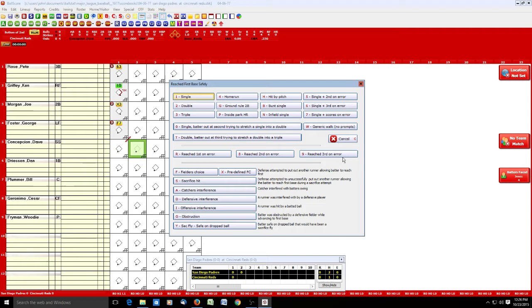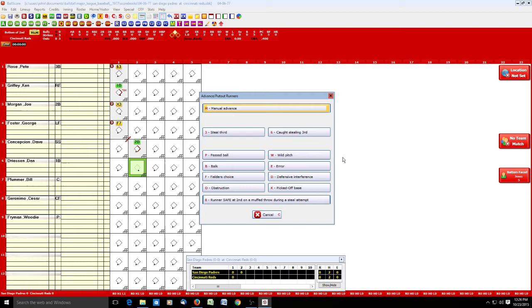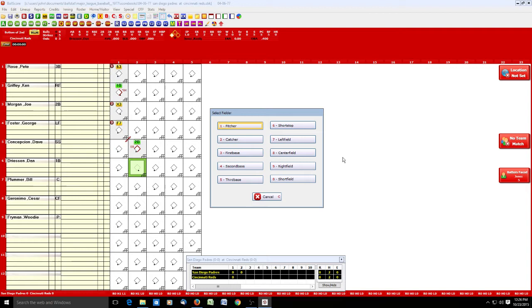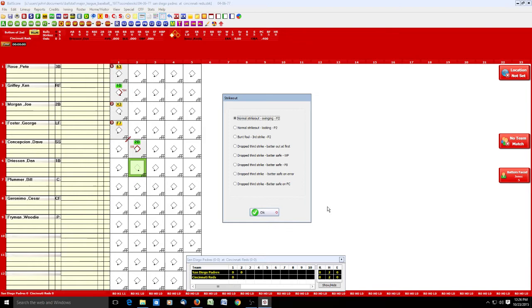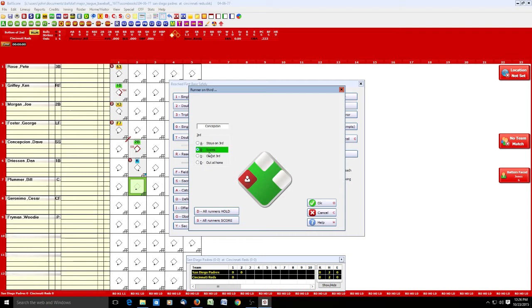Dave Concepcion doubles — A, 2 for double. Dan Driessen is up and Concepcion steals third — that's a runner action so we go to the runner screen and hit 3 for steals third. If he were caught stealing we'd use 6 for caught stealing third base. Driessen strikes out — hit S again, normal strikeout. Bill Plummer is the next batter and he gets a single, scoring Concepcion — we hit A, then 1 for single. The runner activity screen automatically shows the runner scoring.